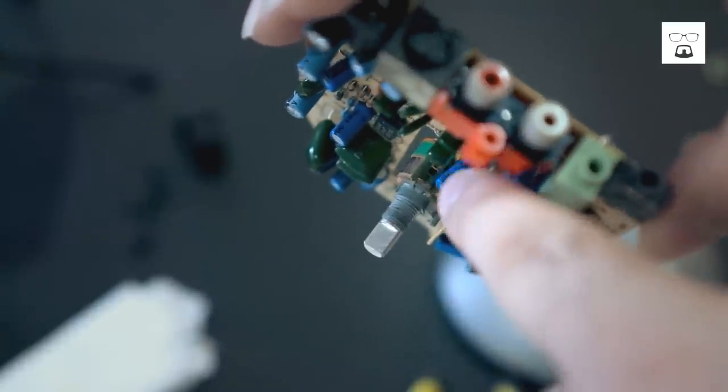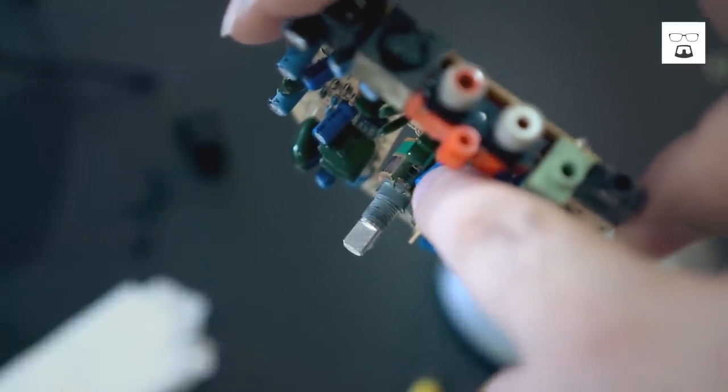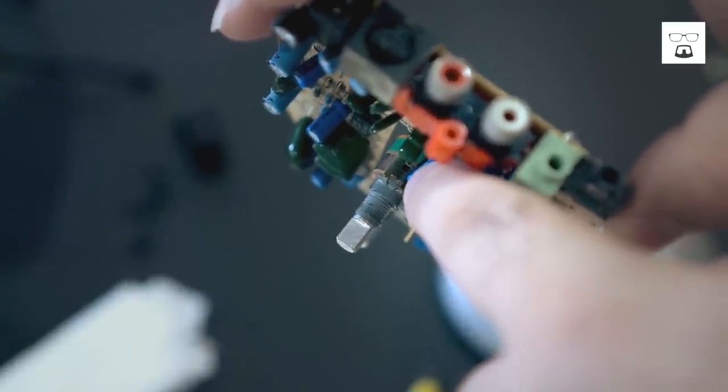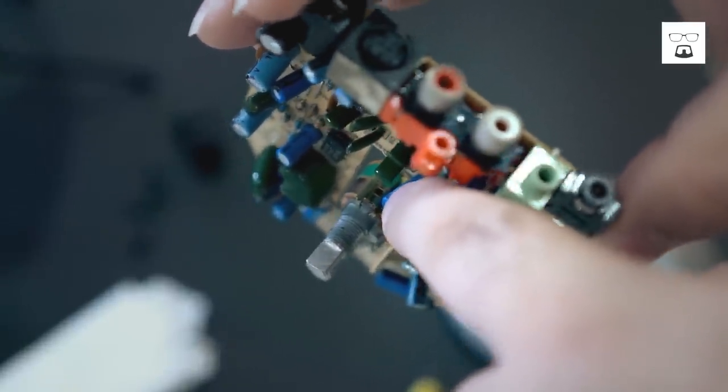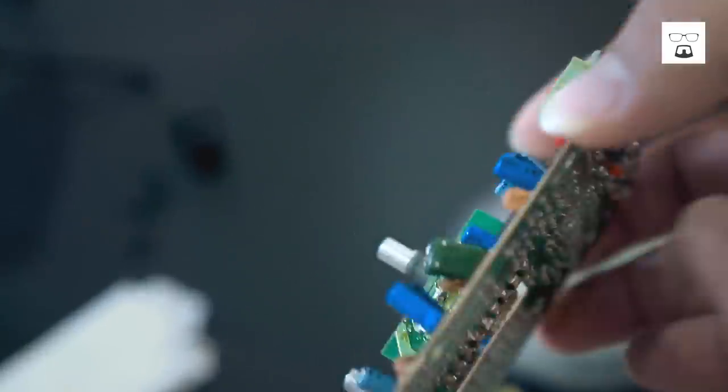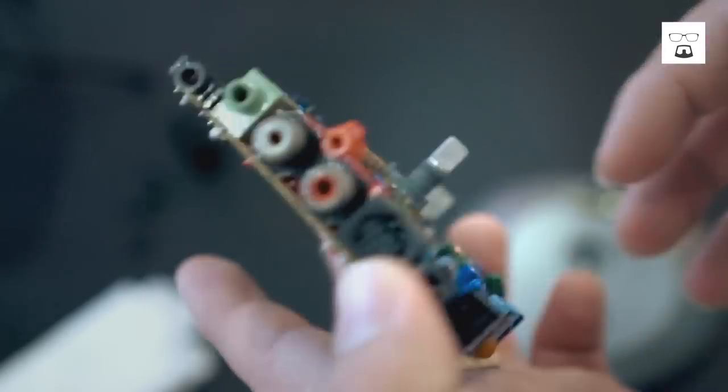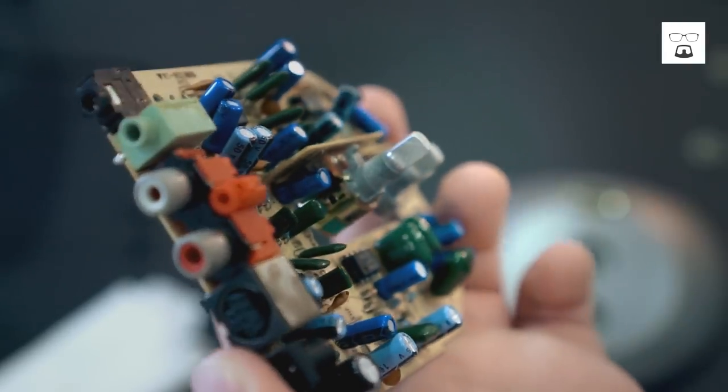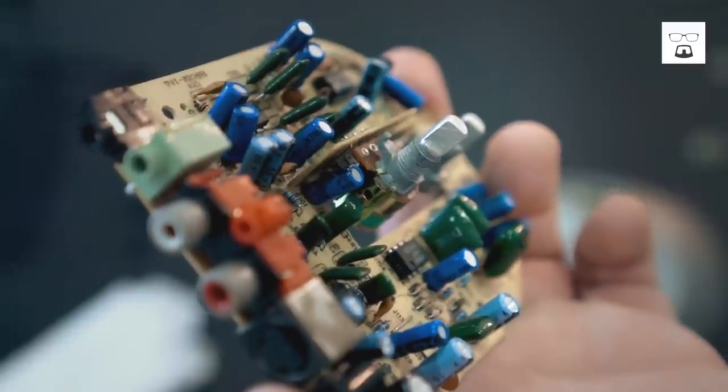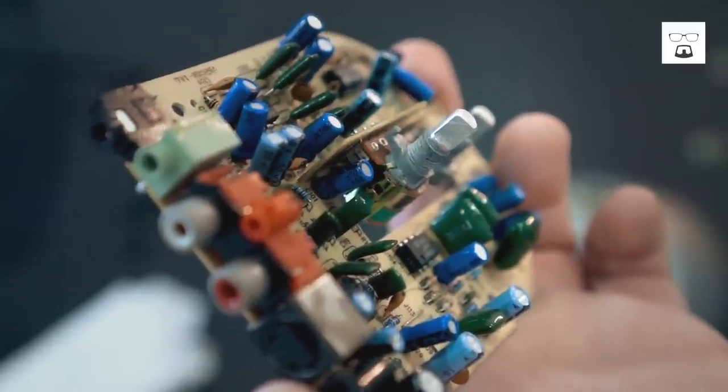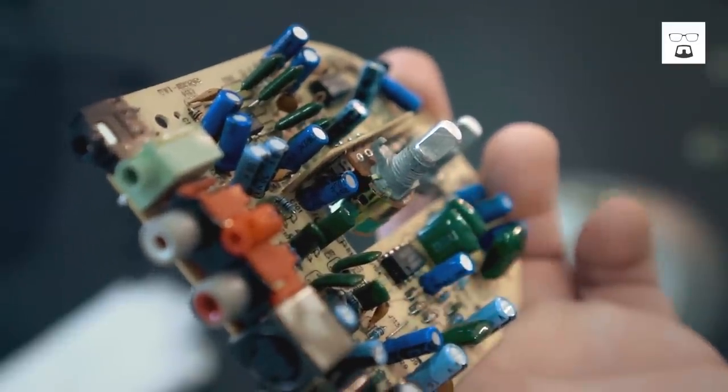So you see that hole there? That's what we're looking for. We're going to spray right inside that hole to lubricant and remove all the dust and the rust inside. And everything would be much better.